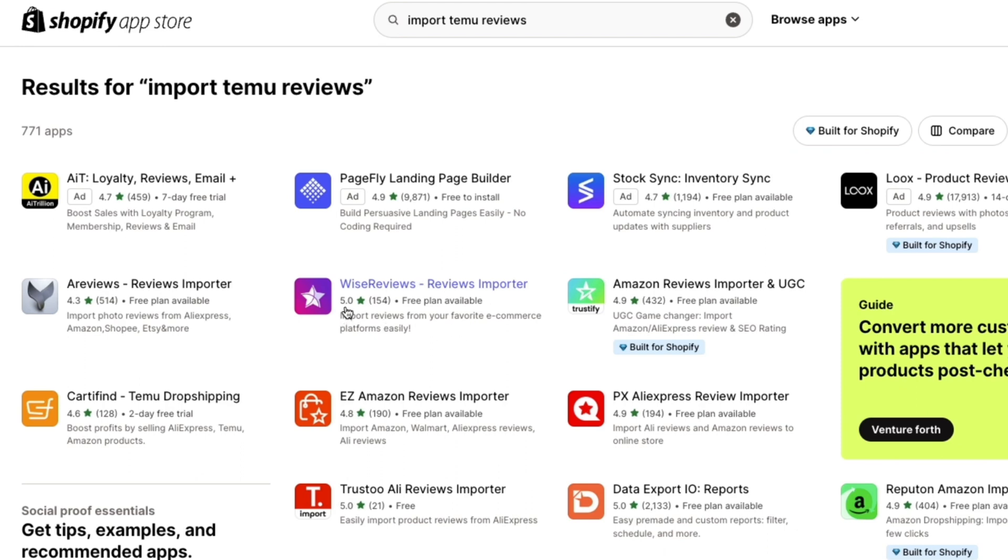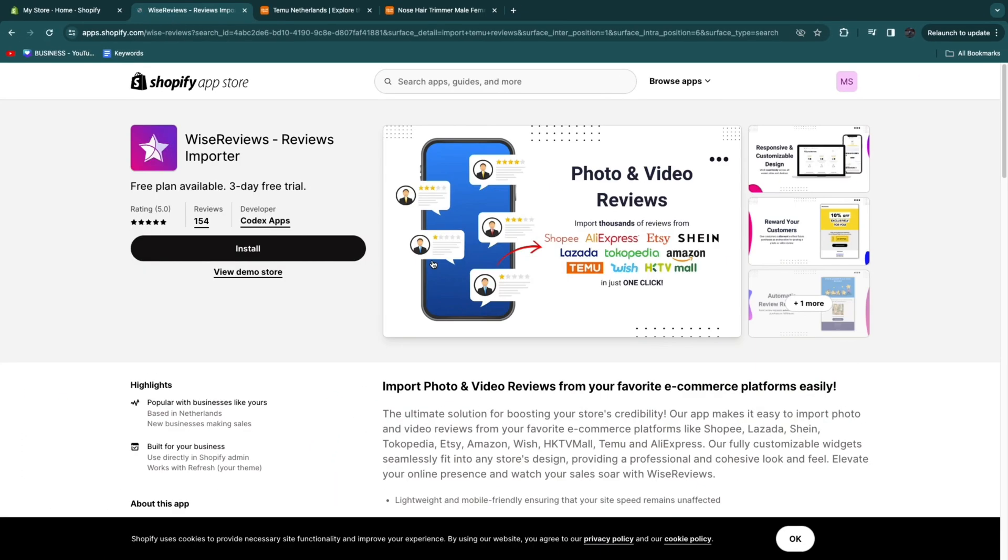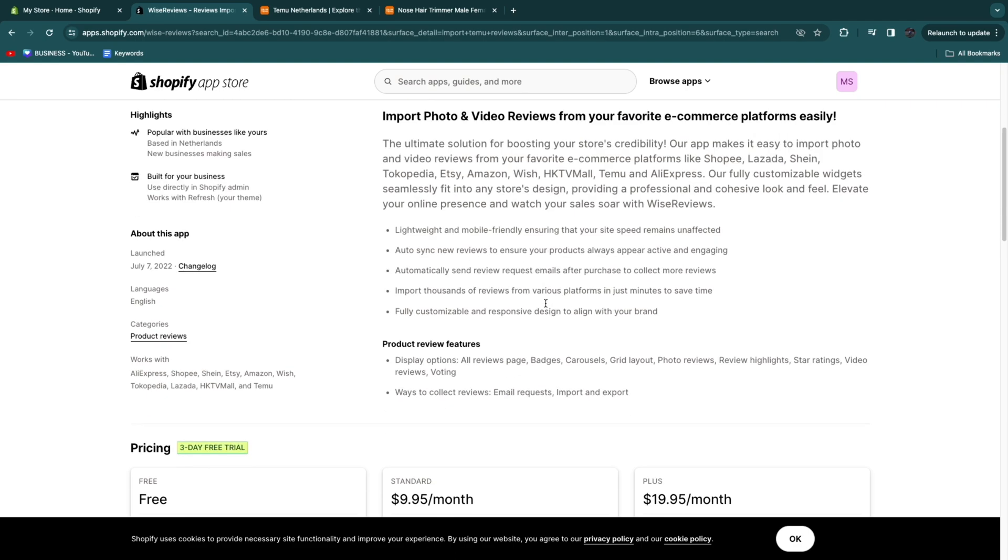As you can see they have five star reviews with 154 reviews and there is a free plan available. If you open up this app you will see that it helps you import photo and video reviews from a bunch of different suppliers including Temu and that is exactly what we want to do.